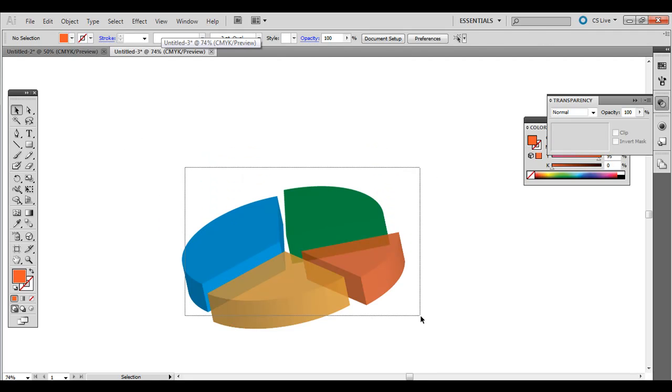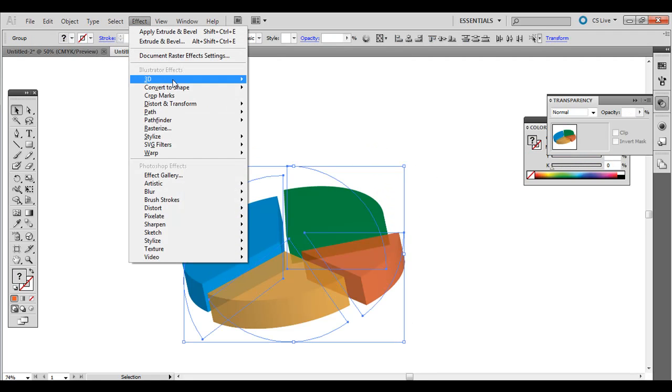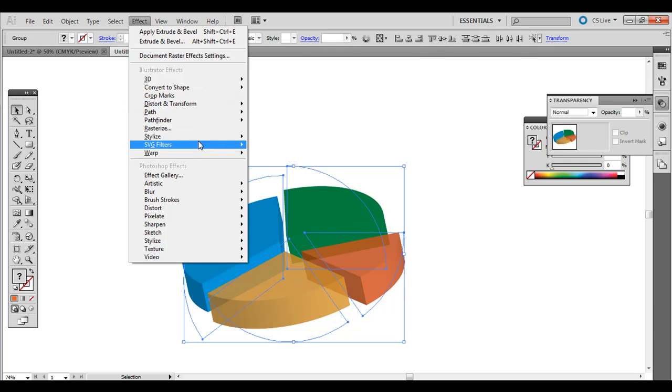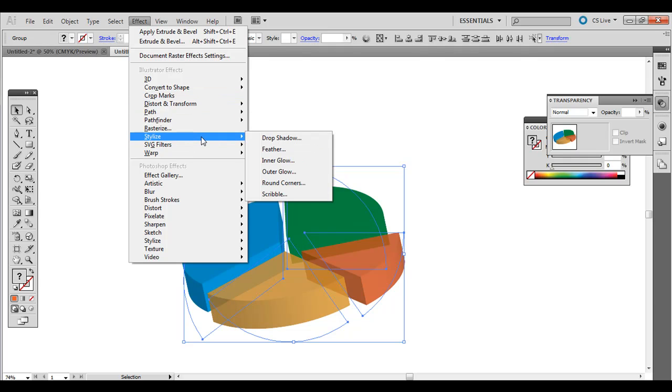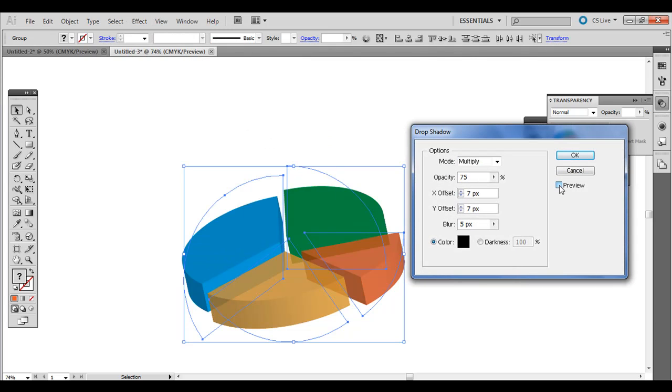If you also want to add the drop shadow, all you have to do is just select it all, go to Effect, and then Stylize, Drop Shadow. And the idea with the drop shadow, you want to do it somewhat subtle.